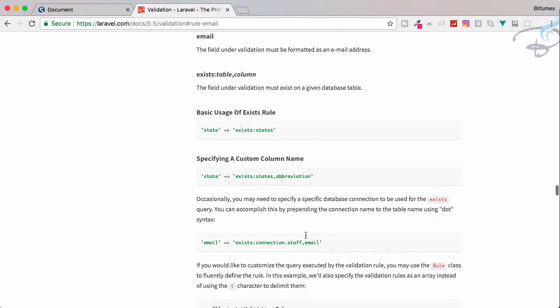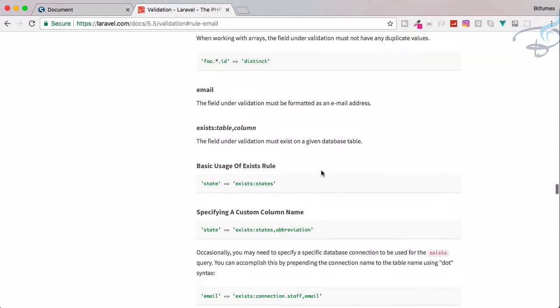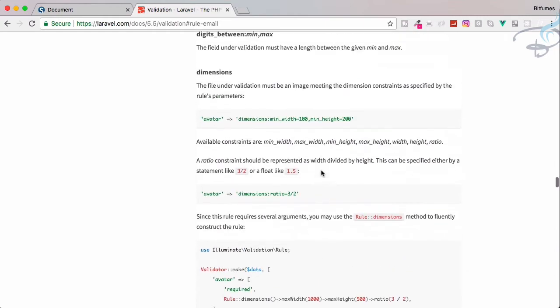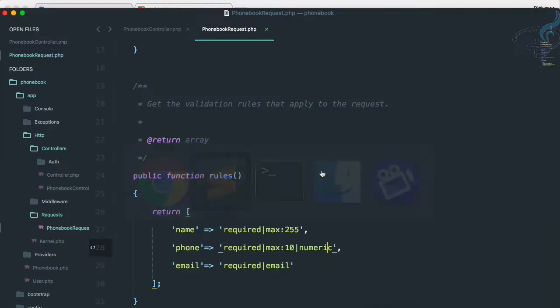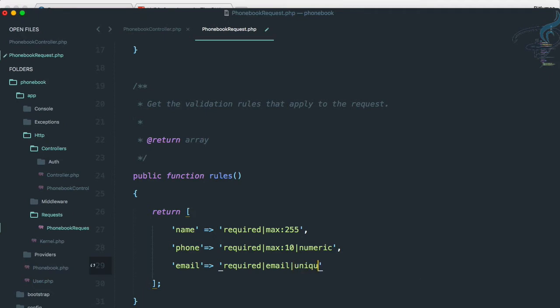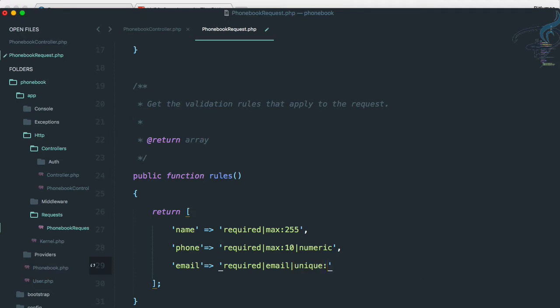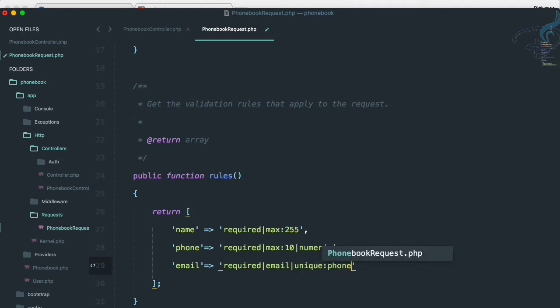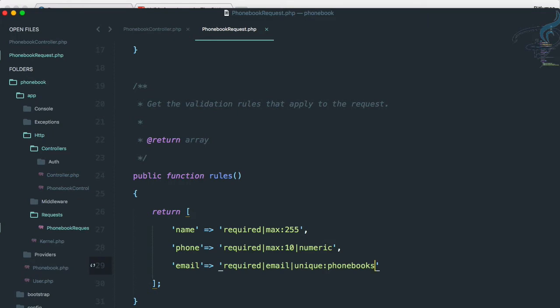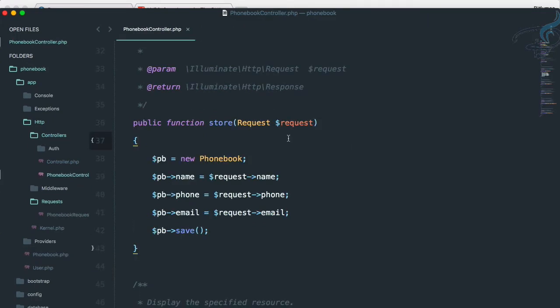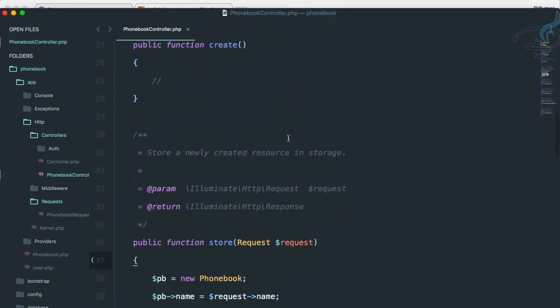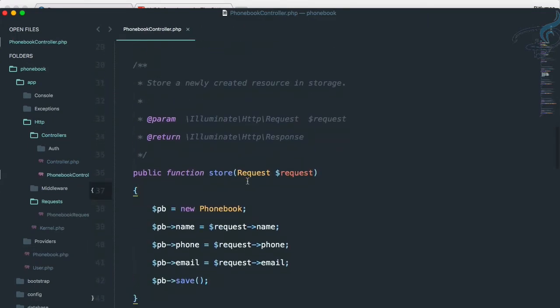We have to say email. So these are the validations. And if you want a unique system, you have to say unique for which table, phonebooks table, not phonebook only, we have to provide the table name. So table name is plural of the model we have created. So phonebooks validation is created successfully. But how we can link that validation to our store method, we have to import that phonebook request.